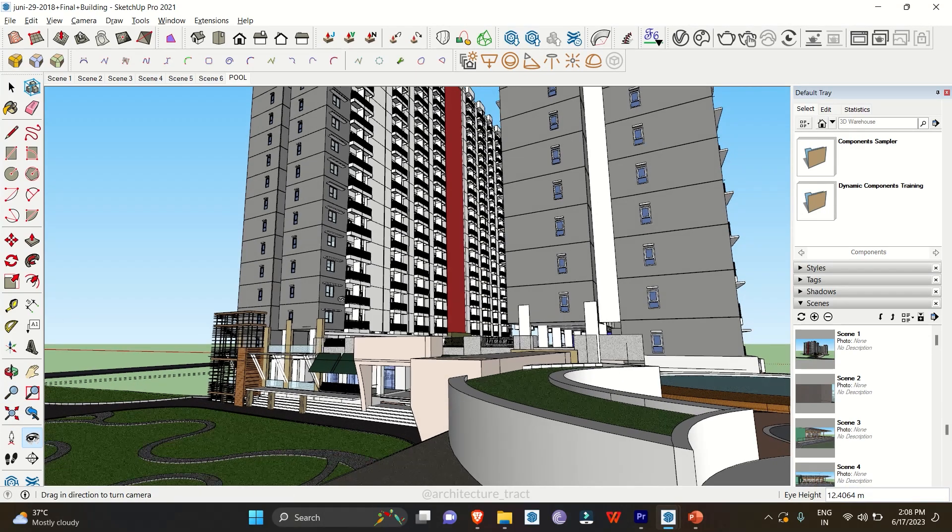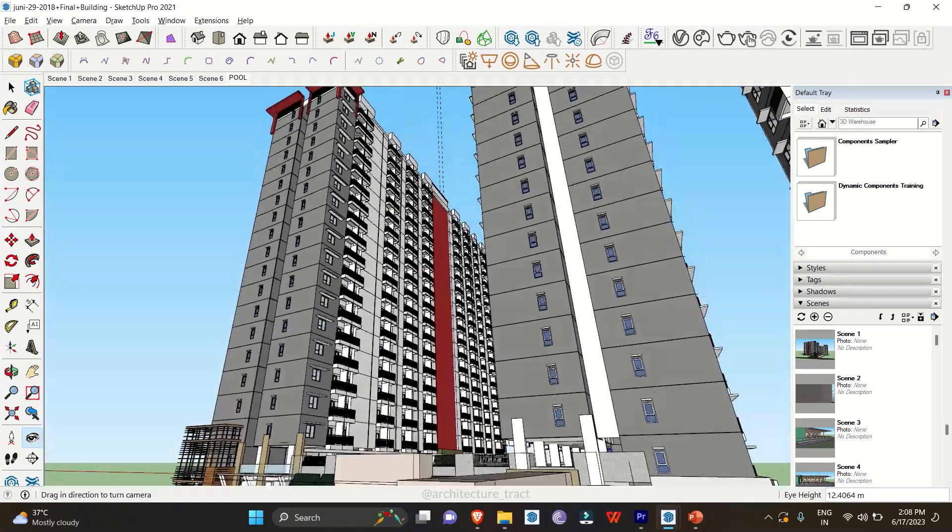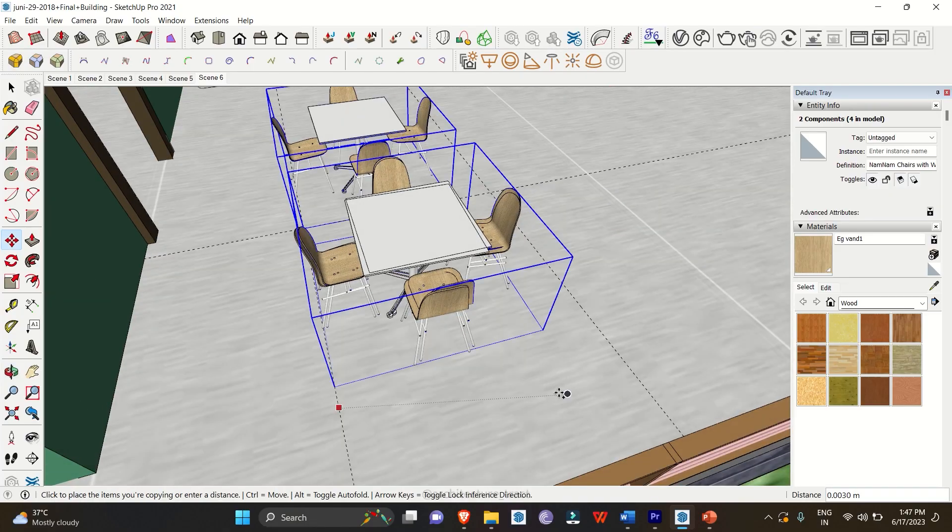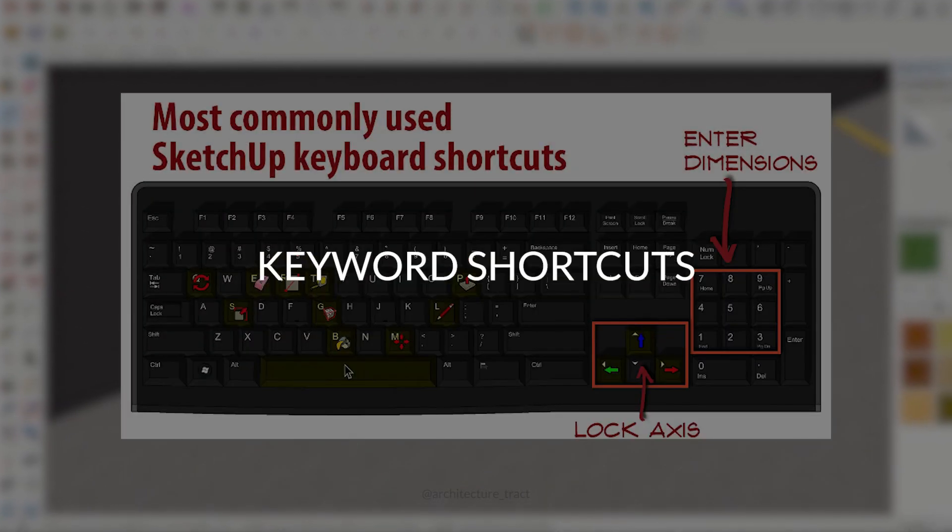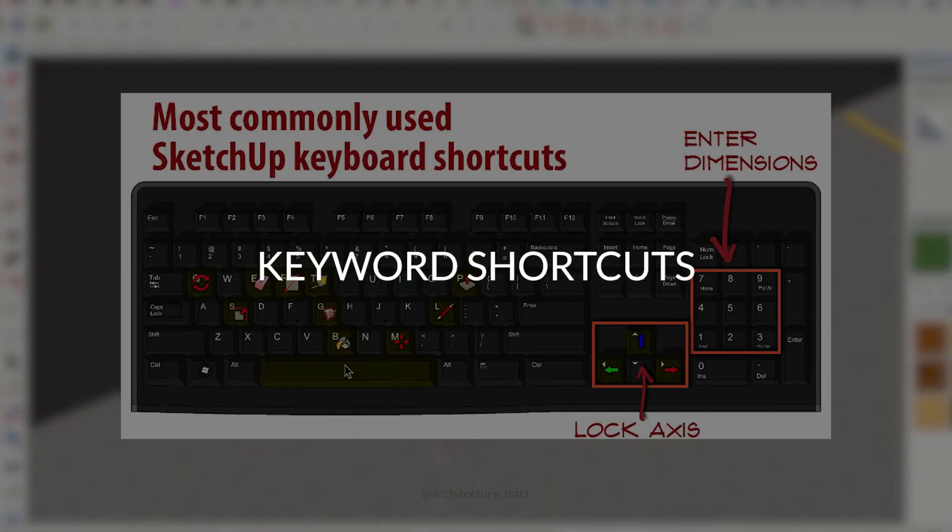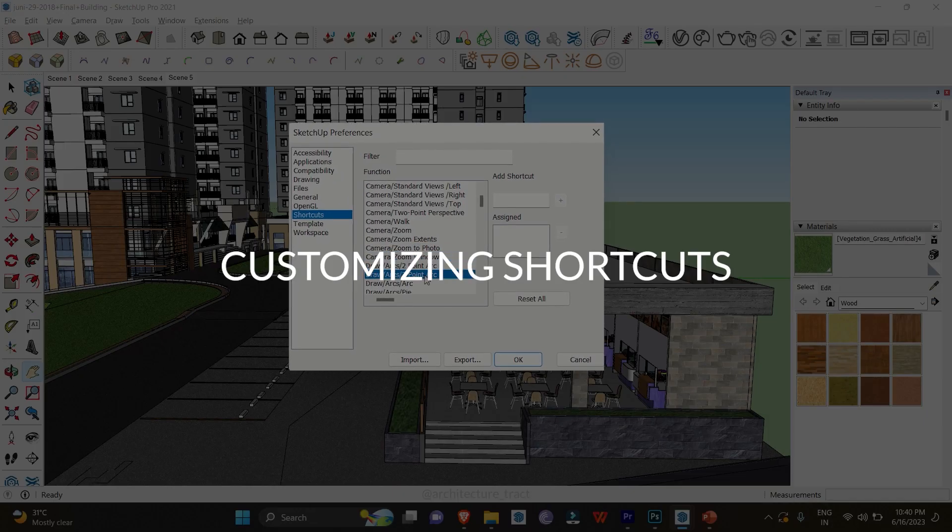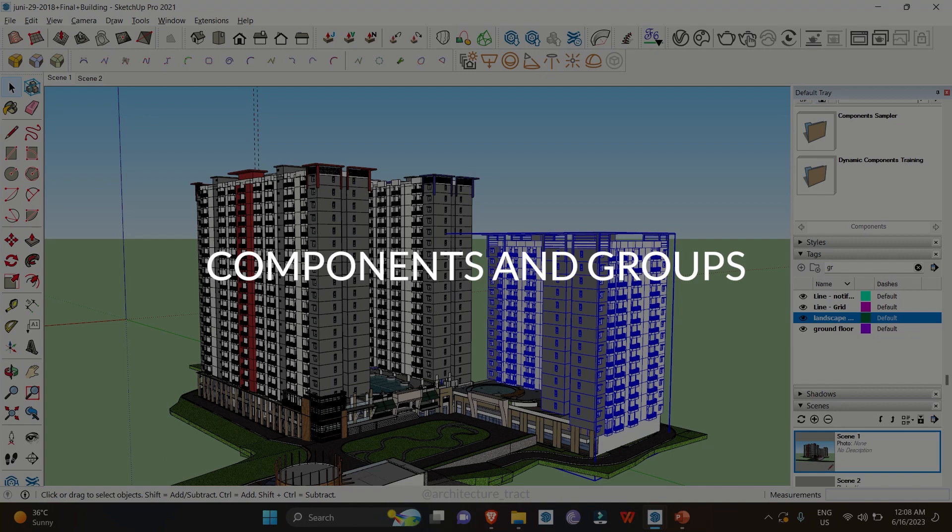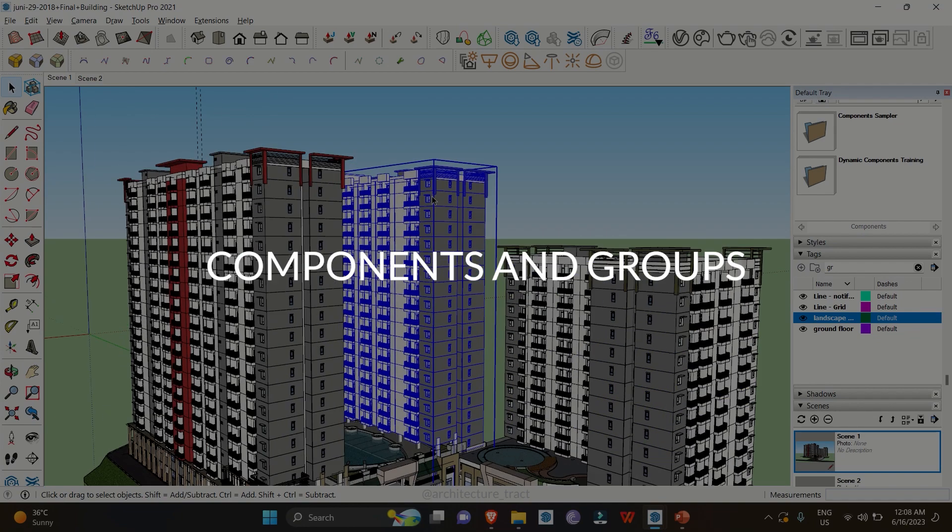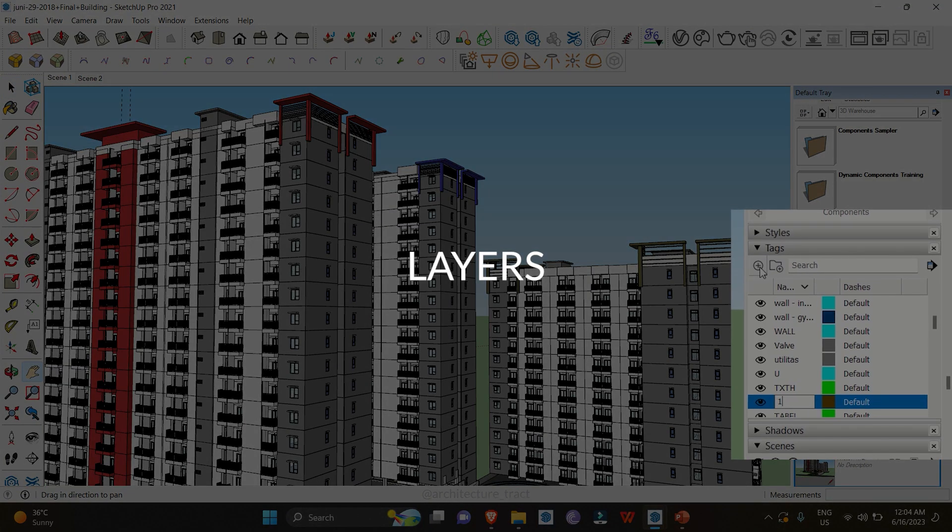And there you have it, 9 essential tips and tricks to supercharge your SketchUp workflow. By leveraging keyboard shortcuts, customizing settings, using components and groups, and managing layers...